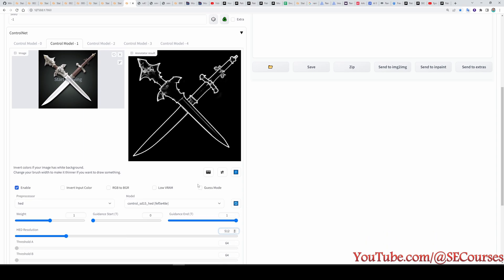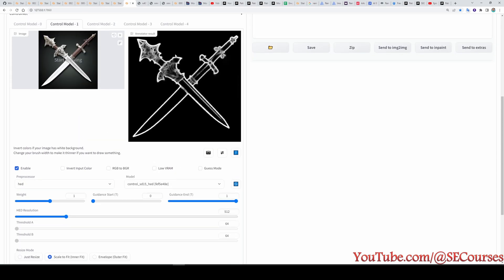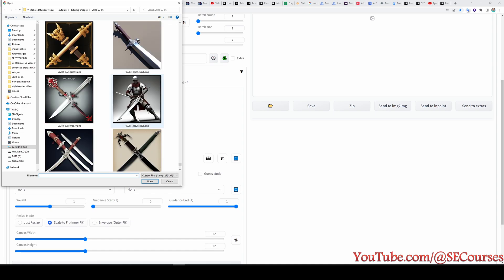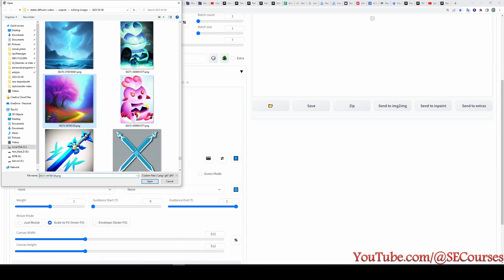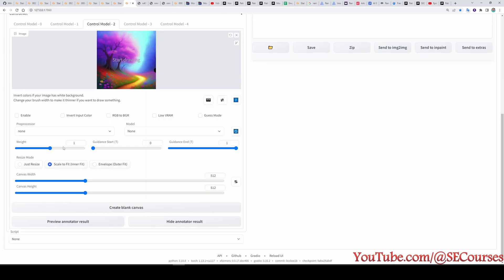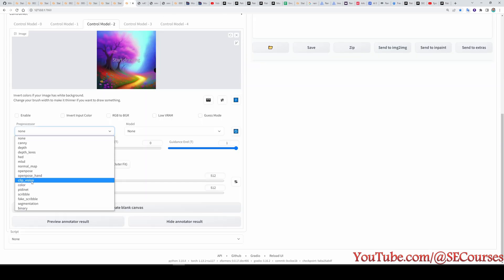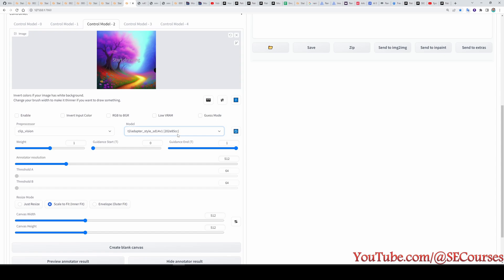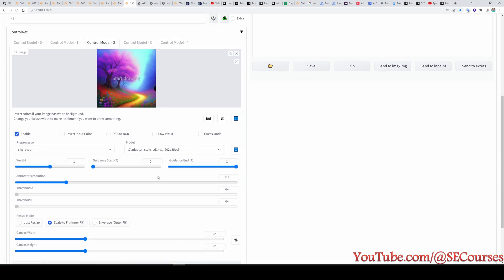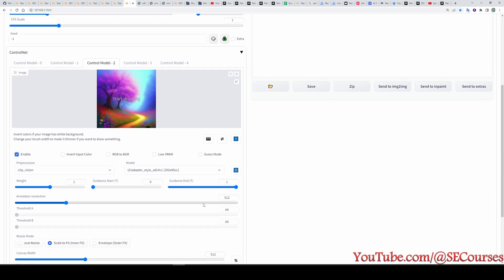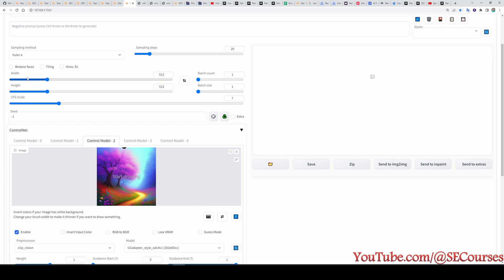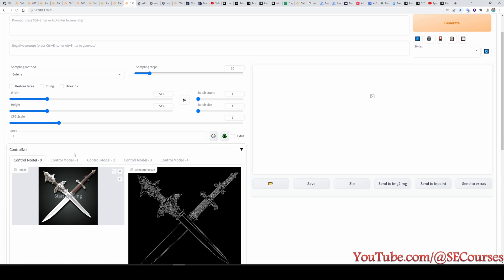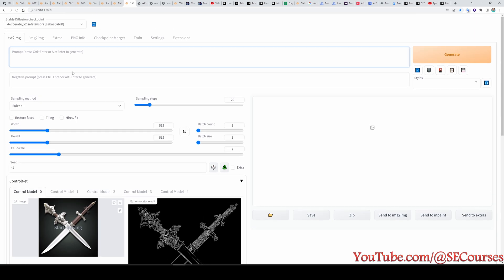So annotator resolution will affect how you are going to get your map image. And in the third tab we are going to upload our style image. So for styling I have generated this image. Let me show you. This one it's a simple image. To generate this image I have used very beautiful digital drawing nature artwork. Intricate masterpiece. Very colorful epic. And I have used deliberate version 2 safetensors file. And in here we are going to pick clip vision as a preprocessor. This is really important. And we are going to pick T2I adapter style. If you are not seeing any model here. Don't forget to click this icon. It will refresh model list. So what is important when doing style transfer? The important the most important thing is the guidance start and guidance end. This will affect your results significantly. Also don't forget to change output resolution to your target resolution. I am using 512 at the moment. You can also include prompts as positive and negative. It will also change your output. But for demonstration I am not going to use any prompt. And let's see what we are going to get.